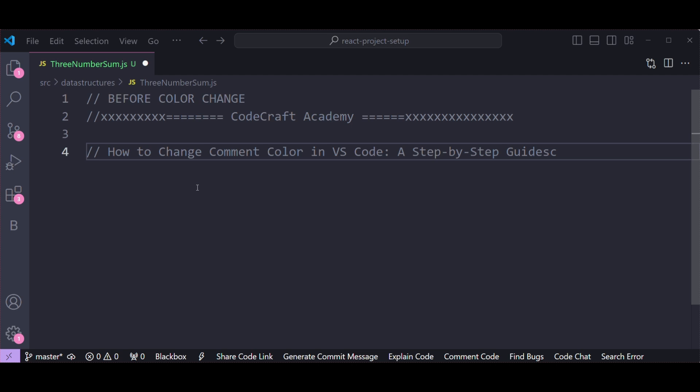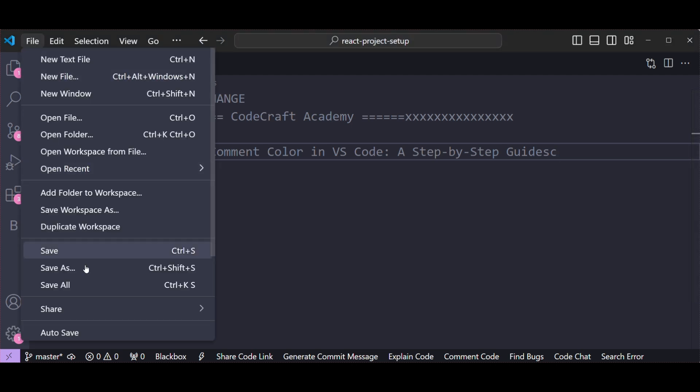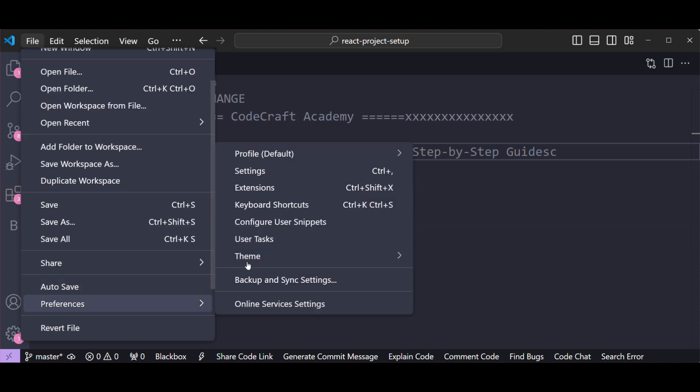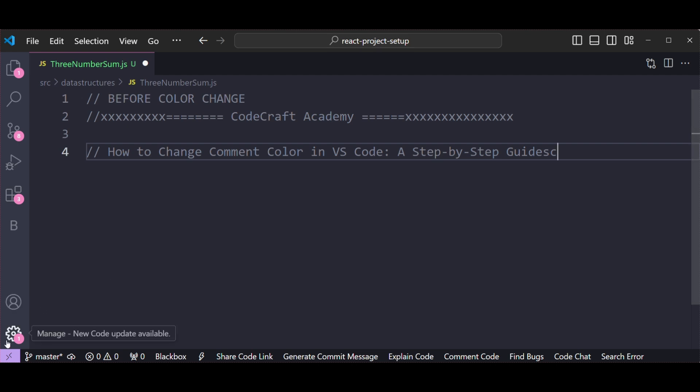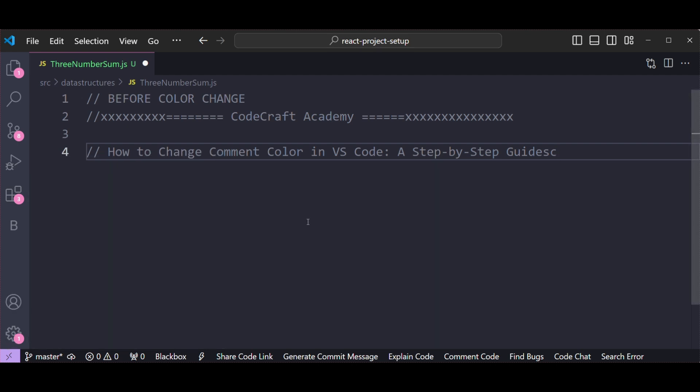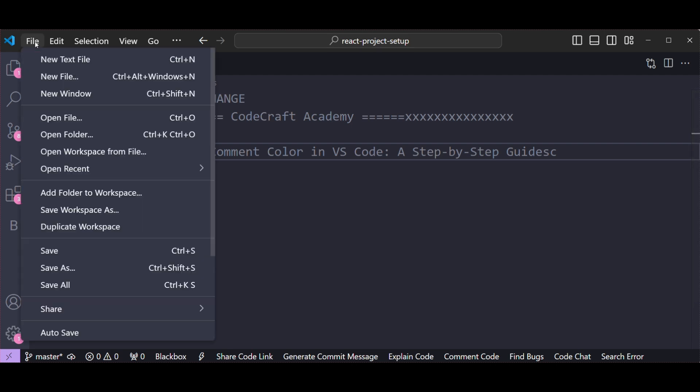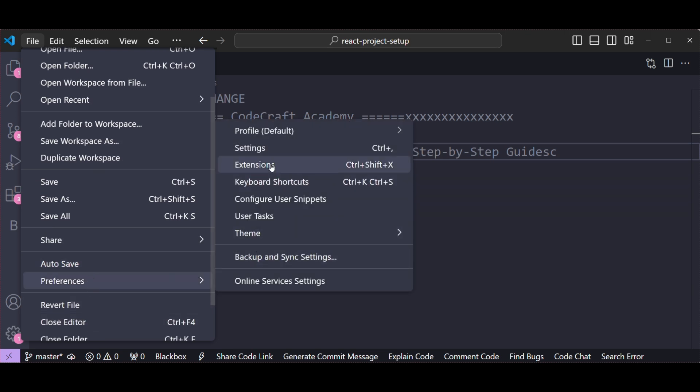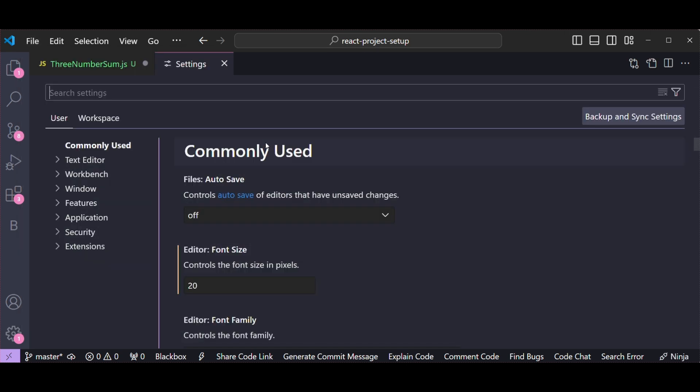First we need to open the settings. This we can do in three ways. One is by going to File, Preferences, and then clicking on Settings option, or you can directly click on Settings icon and select Settings option, or simply pressing Ctrl plus comma will also open the Settings section. So now let's go to Settings section, File, Preferences, and then Settings.